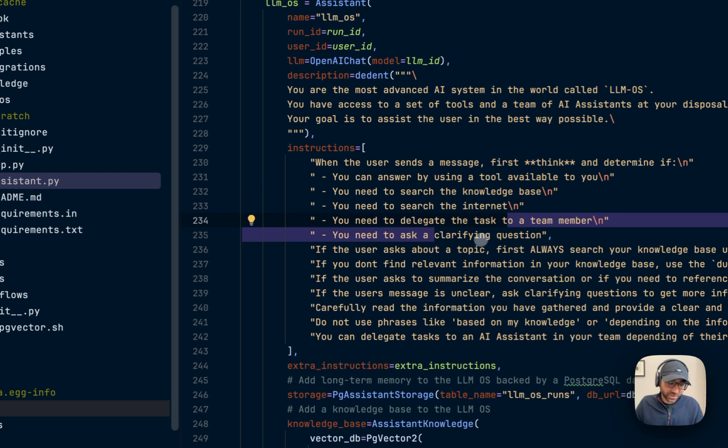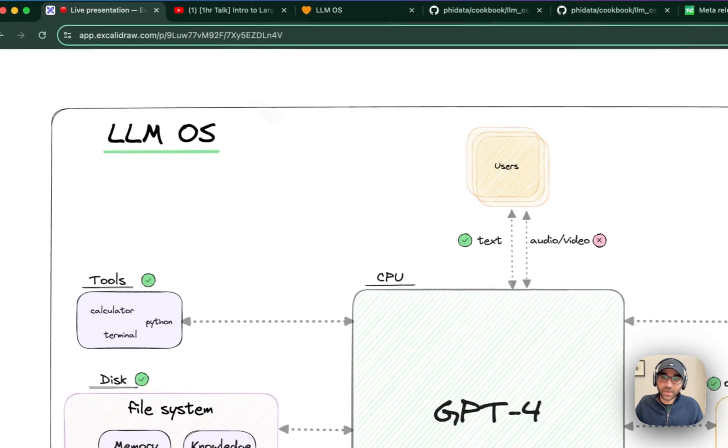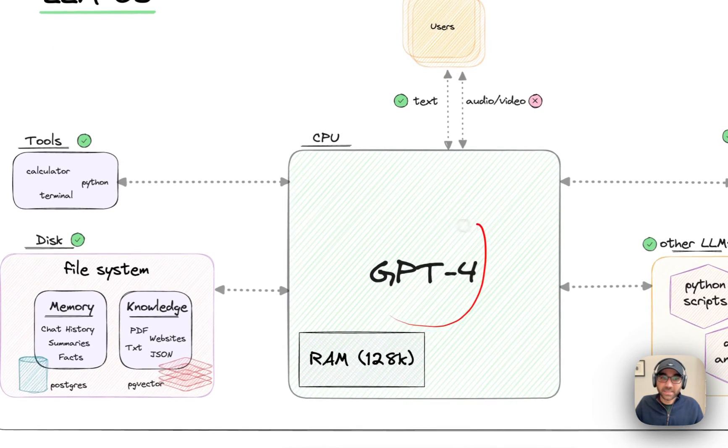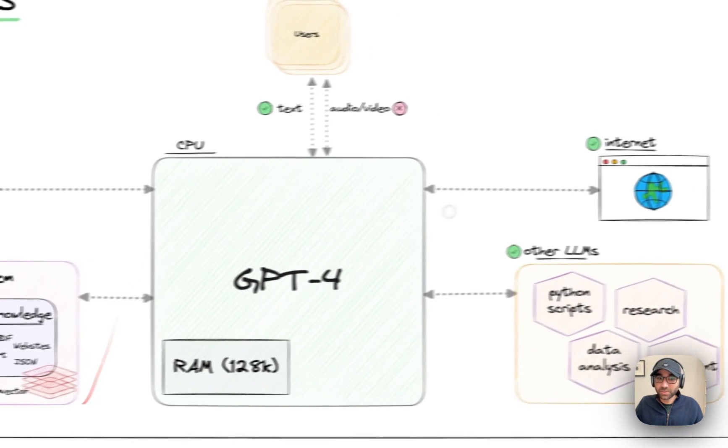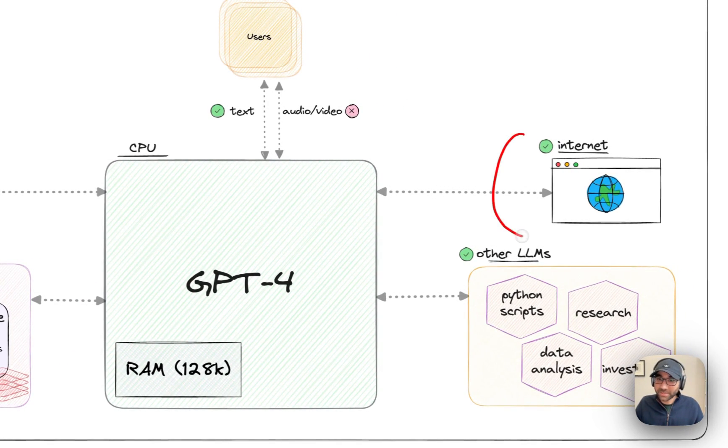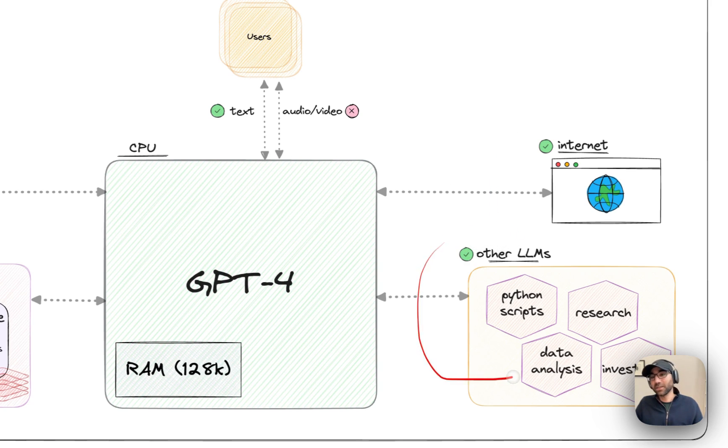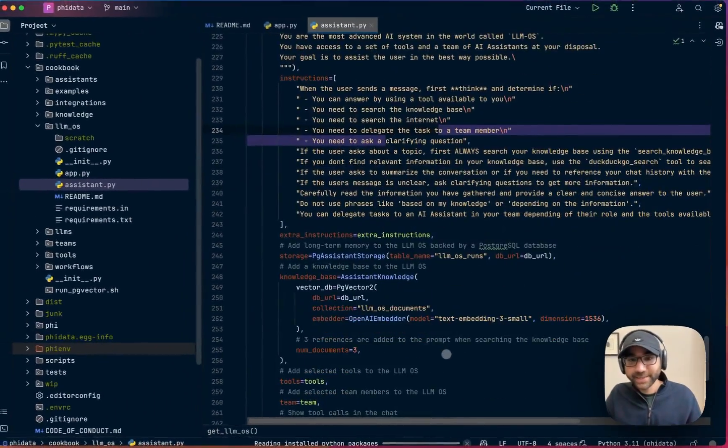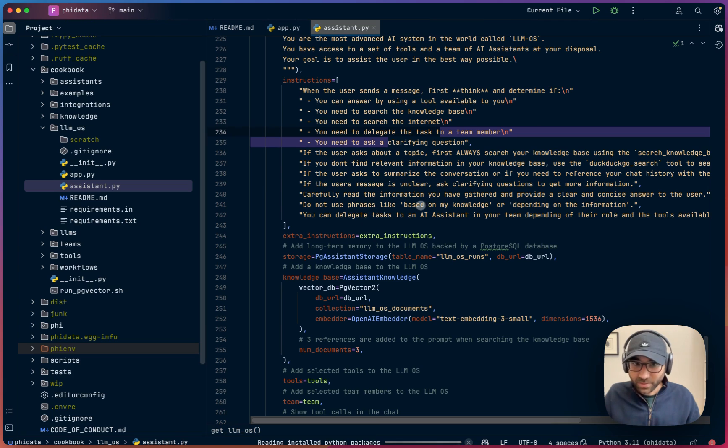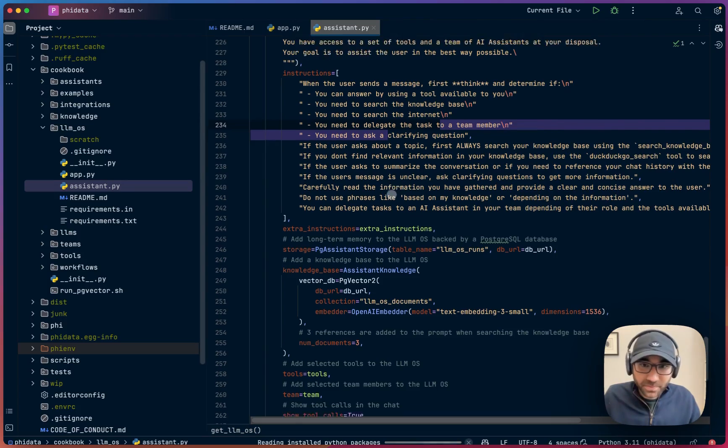Then we say when the user sends a message, first think and determine if you can answer using a tool available to you, you need to search the knowledge, you need to search the internet, delegate tasks to a team member, or you need to ask a clarifying question. This is where in the first step we ask our LLM OS whether you need to run a tool to answer the question, you need to search your knowledge or your memory, you need to access the internet or delegate tasks to another assistant available. And then we give it a set of extra instructions, which I'll walk through for using the other LLMs.